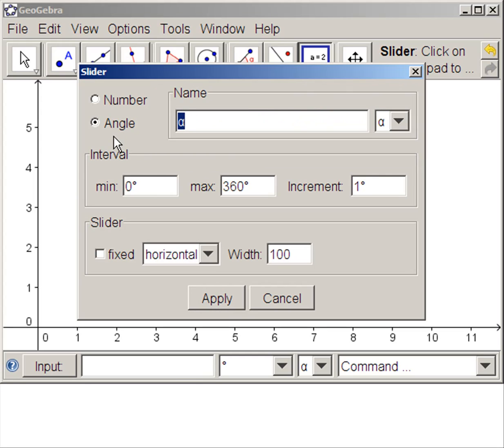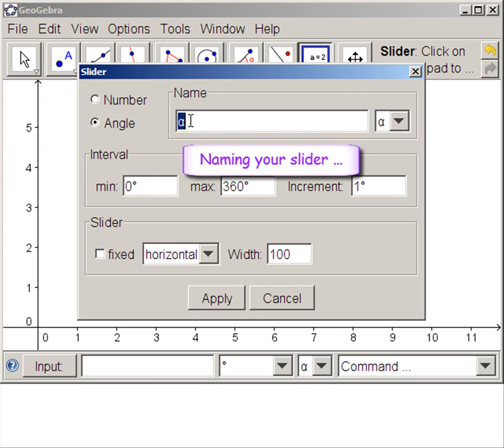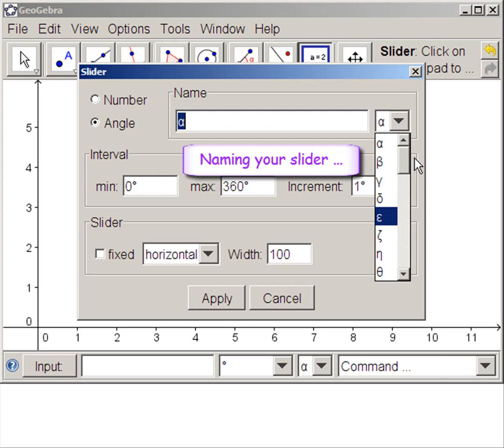Here we're going to choose angle and see that there's degrees there. It already names it alpha. If we want to name it something else, we use the drop-down menu or just type in the name.